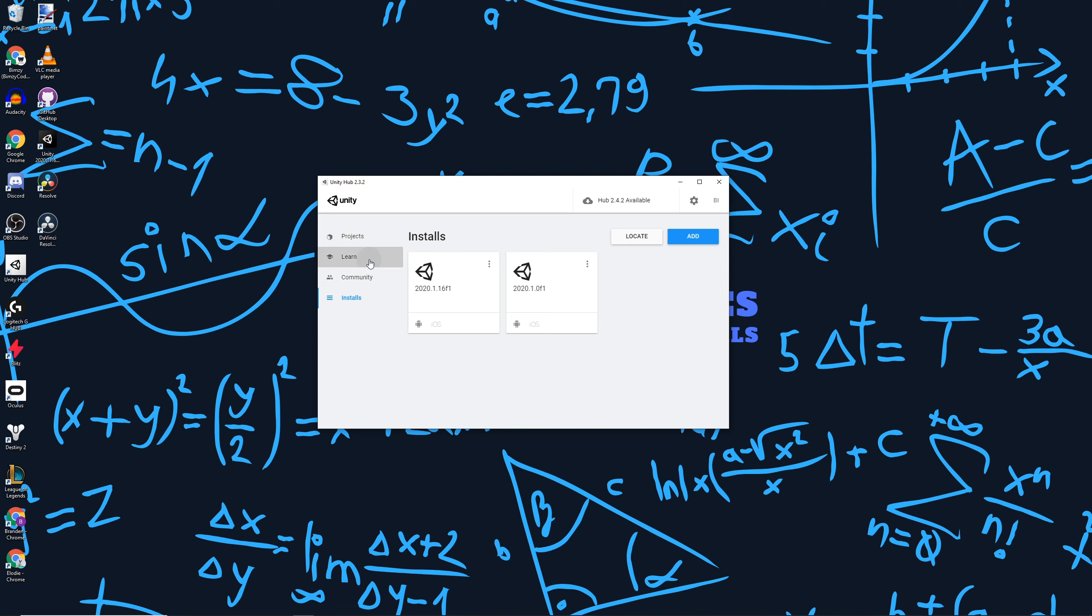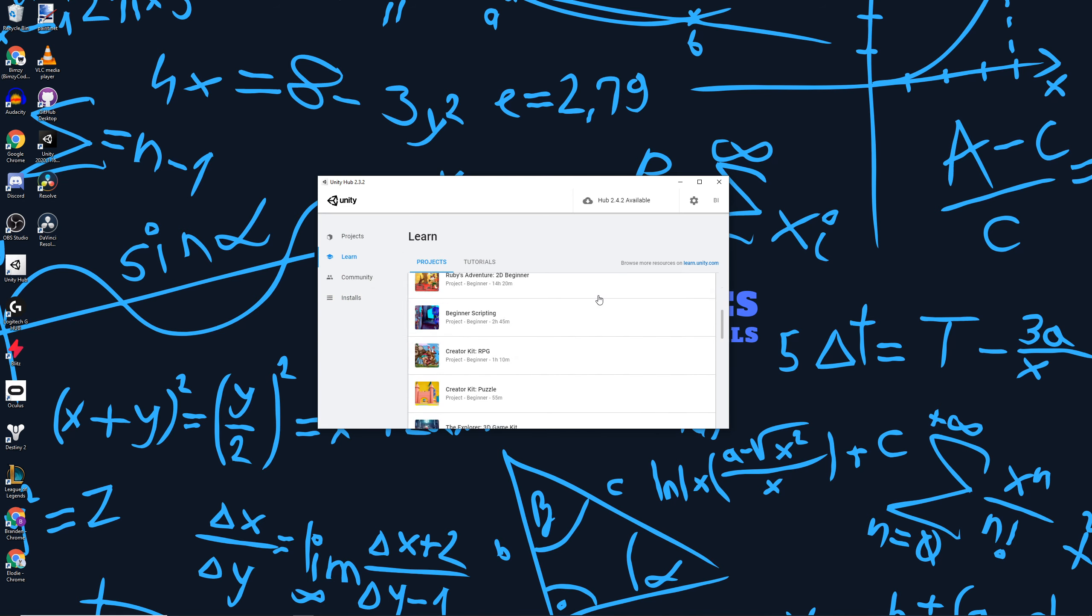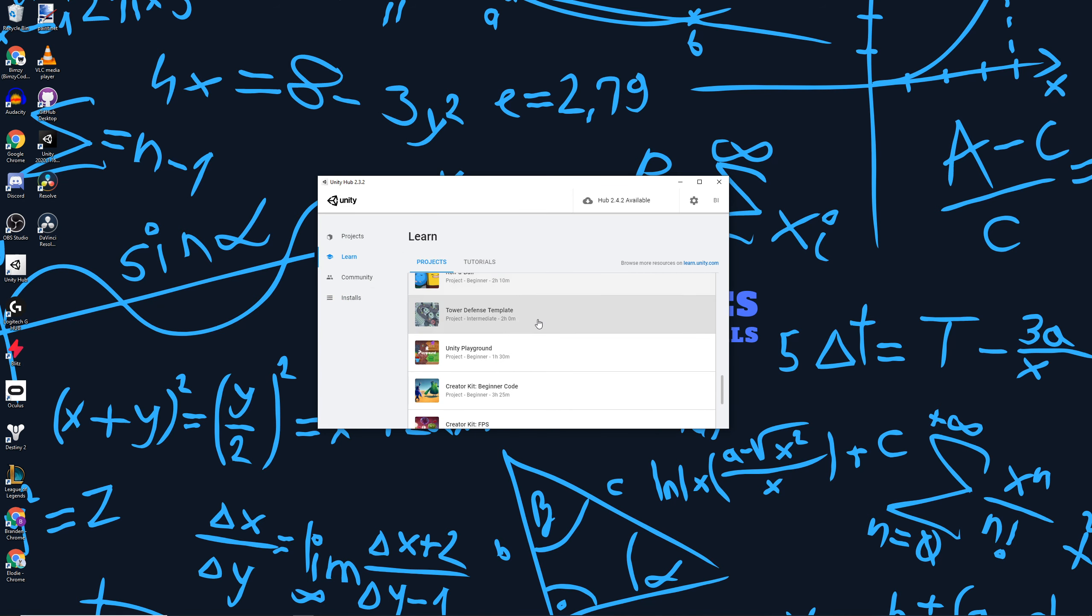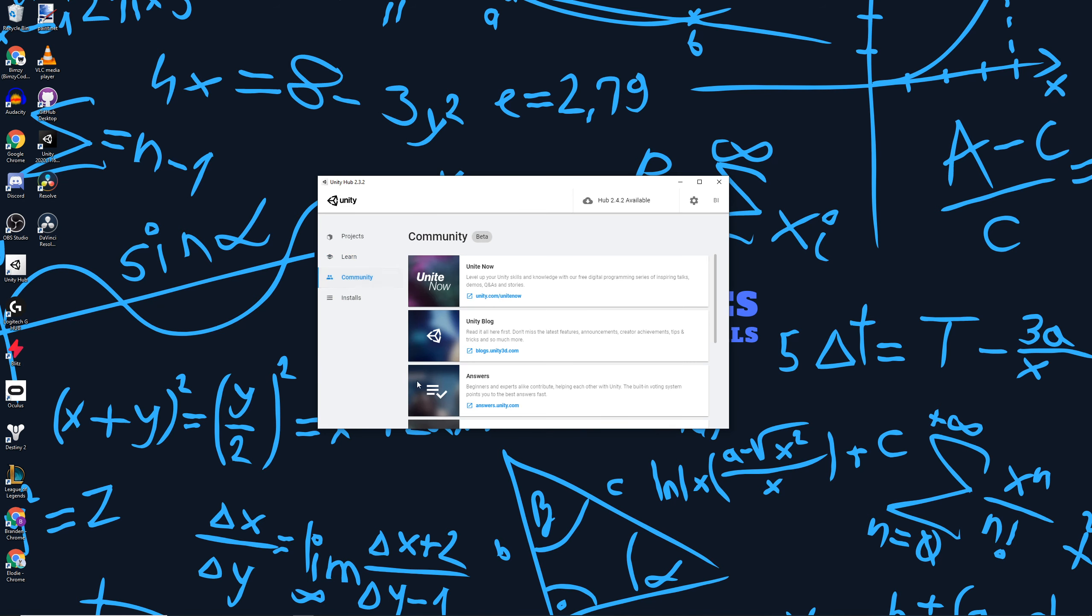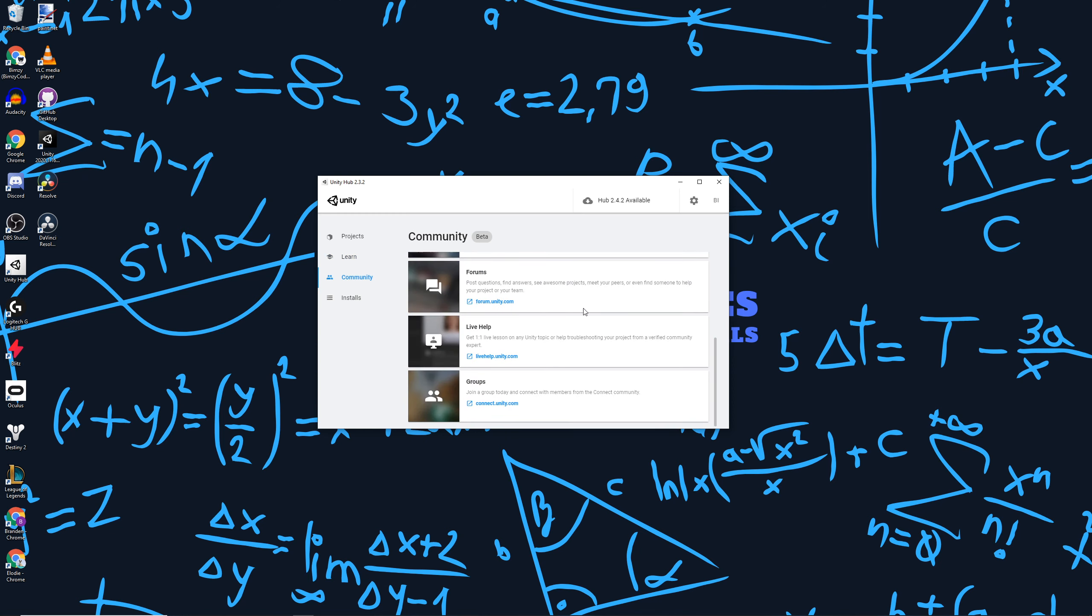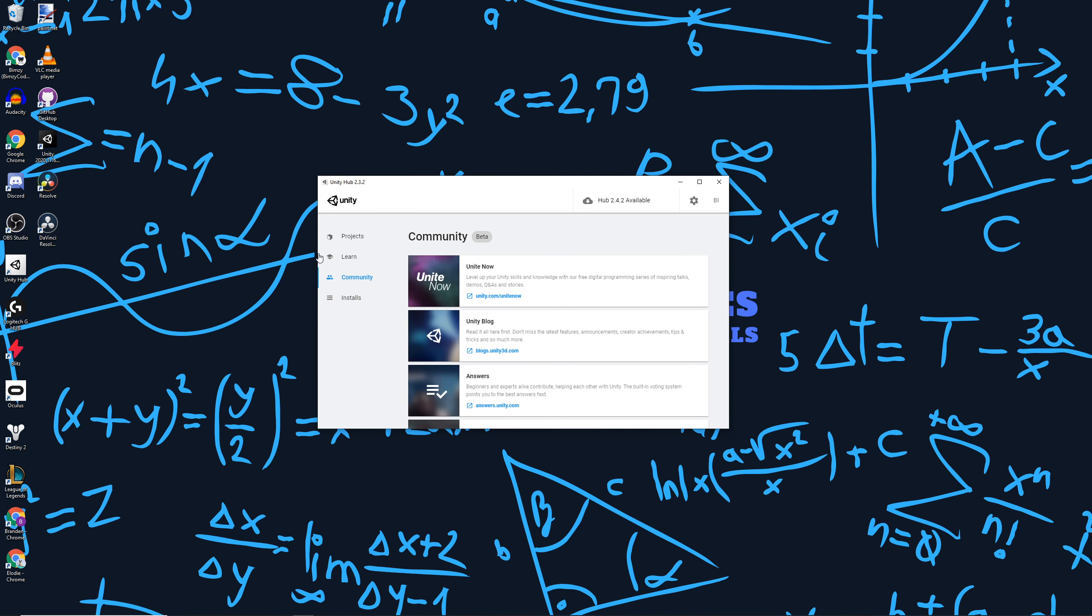It's got a tab for learning, so here's a bunch of pre-built tutorials Unity provides, and also the community tab where there's a bunch of things you can share with the community.